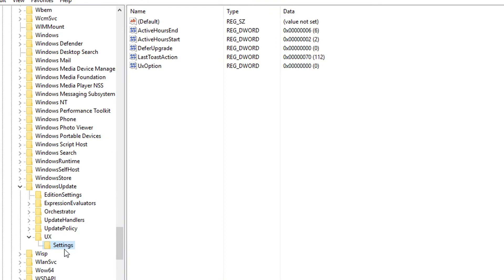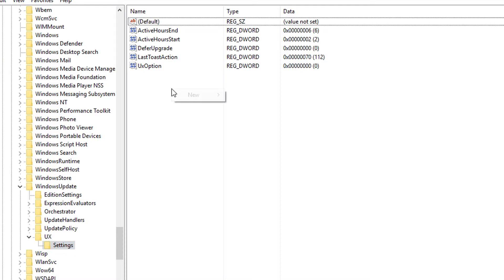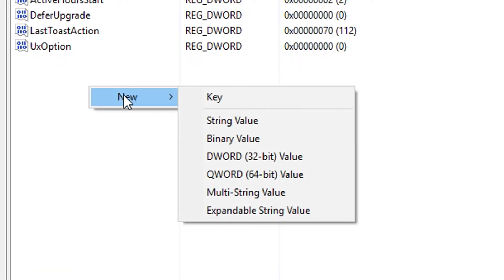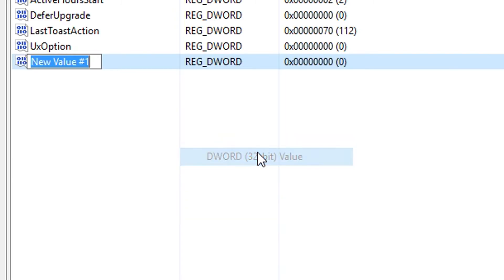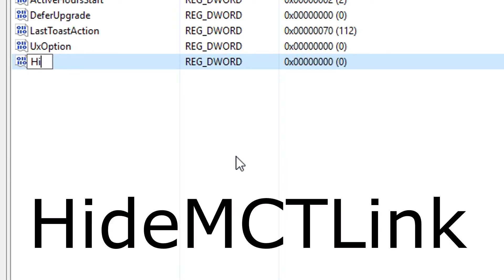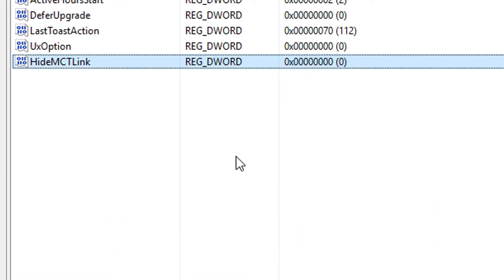So when you click on this, you're going to see a couple different things over here on the right hand side. So what you need to do is right over on here, right click, go New, and choose D Word. Just do a 32-bit one. It's fine. And you're going to name it HideMCTLink. Proper case just like I did. The H, the MCT, and the L as capital. And go ahead and enter to save it.